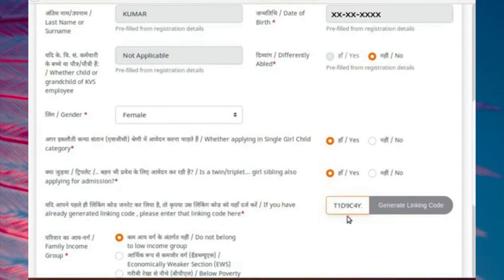Important note: please do not generate a separate linking code here. All applications that must be linked together must use exactly the same linking code. In the case of a triplet, there are three applications to be linked. In such a case, generate the linking code for the first sister and use the same linking code for the remaining two sisters. If you generate separate linking codes for different sisters, their applications will not be linked for the purposes of admission under single girl-child scheme.